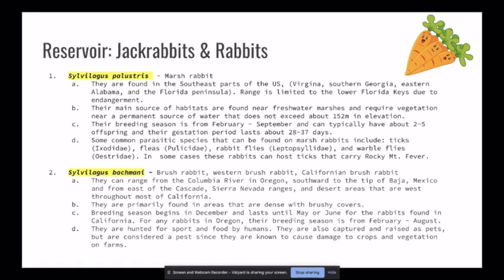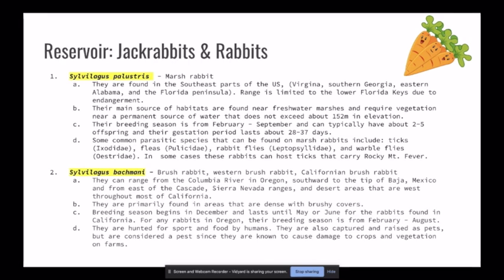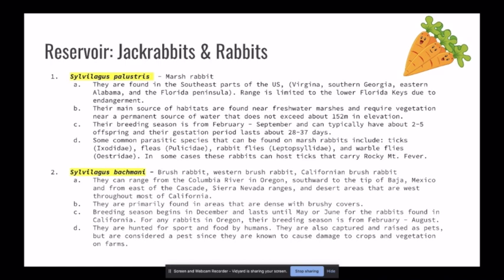For the rabbits, we have the marsh rabbit, Sylvilagus palustris, found in the southeastern U.S., with range limited to the lower Florida Keys due to endangerment. Their main habitats are found near freshwater marshes and require vegetation near a permanent source of water, not exceeding about 152 meters in elevation. Their breeding season is from February to September, with typically two to five offspring per gestation period, which lasts about 28 to 37 days. Common parasitic species found in marsh rabbits include ticks, fleas, rabbit fleas, and warble fleas. In some cases, these rabbits can host ticks that carry Rocky Mountain fever, giving them negative medical importance.